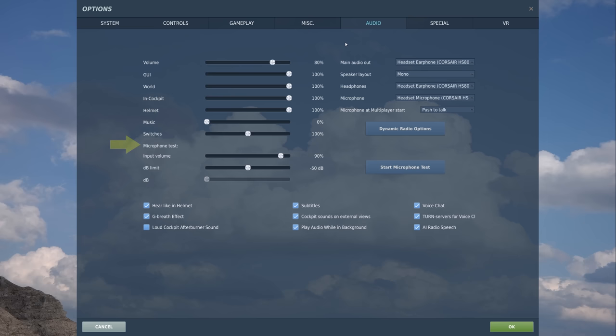On the left side, we have Microphone Test with sliders for input volume and decibel limit. To the right of that, we have Start Microphone Test. When we did that, we could see how many decibels we're generating, and we could adjust that based on the slider positions for both input and decibel limit.